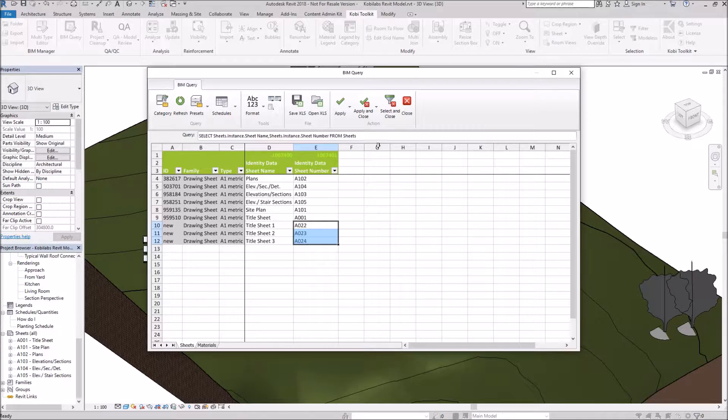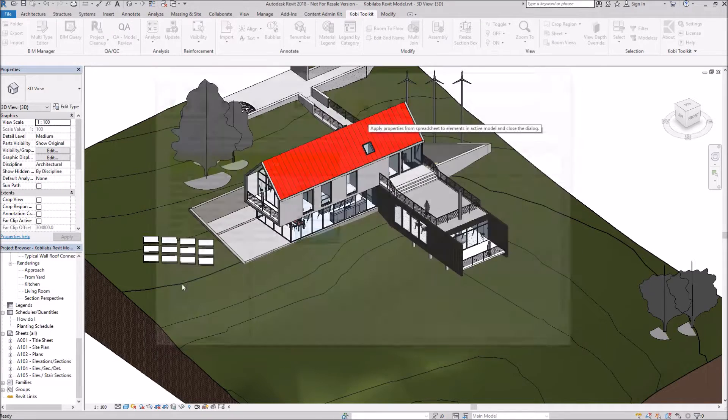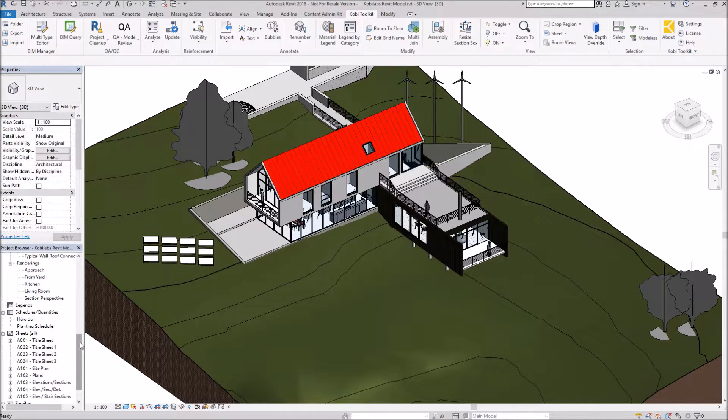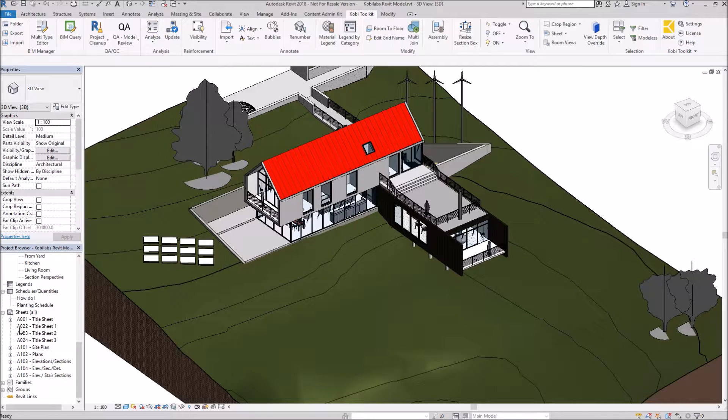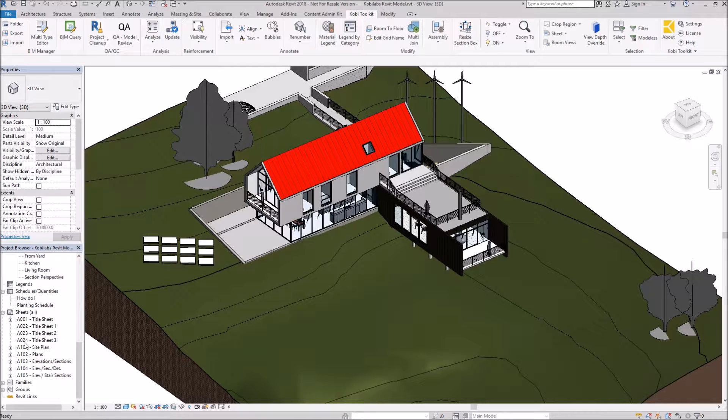When I'm done with this, I'm going to go Apply and Close. And now if I come down in here to Sheets, you can see this is A022, 2.3, and 2.4. Those are the new sheets I created.